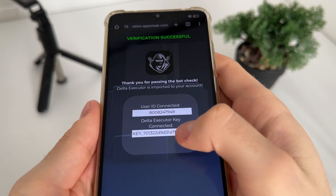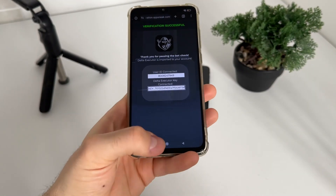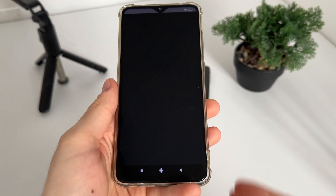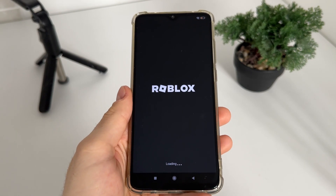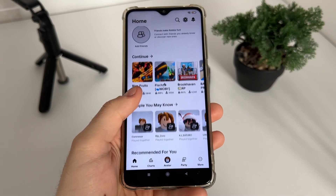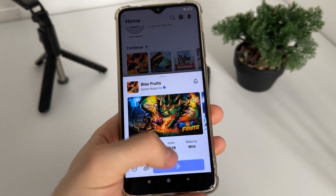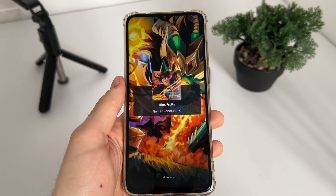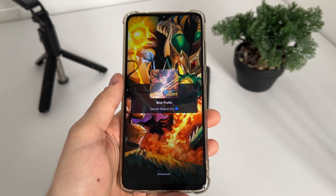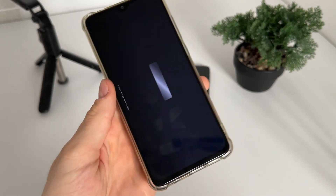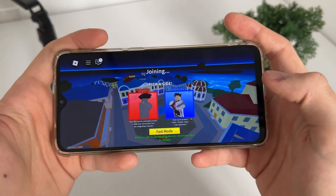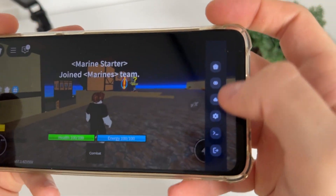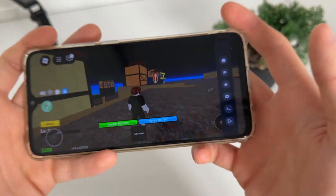Delta Executor is imported to your account. Our user ID and Delta Executor key are connected. The last and most important step is to open Roblox and test it. We'll open Blox Fruits for example and test whether we're actually receiving Delta Executor with key working and our pre-installed apps.